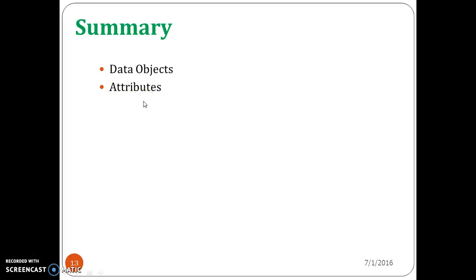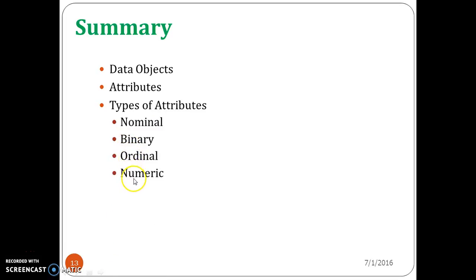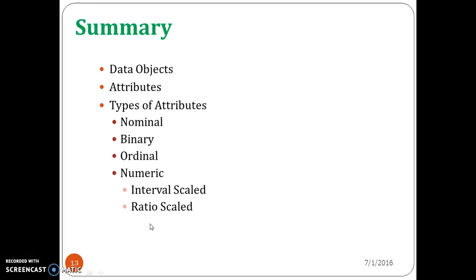Next, we moved to attributes — we saw what is meant by an attribute and the various attributes for a single data object. Then we moved to the various types of attributes, where we discussed nominal attribute, binary attribute, ordinal attribute, and numeric attribute. The numeric attribute is again categorized into two: interval scale and ratio scale.